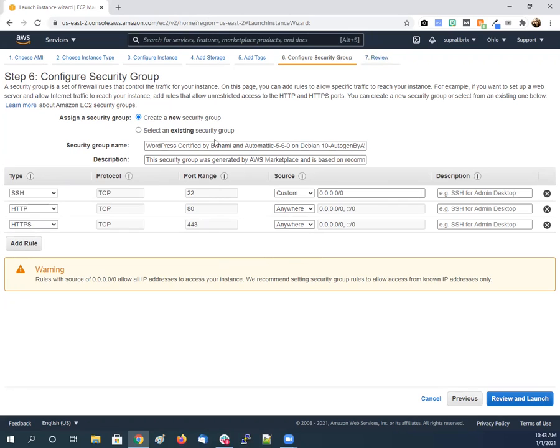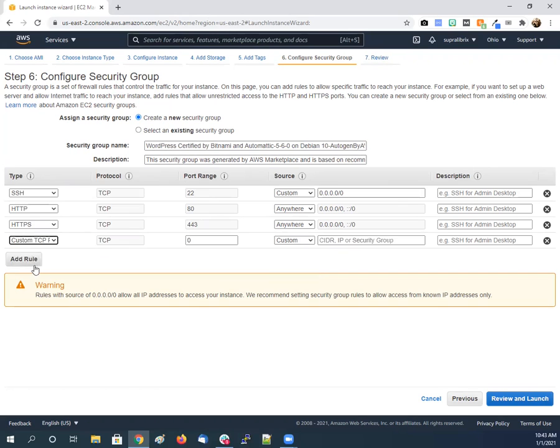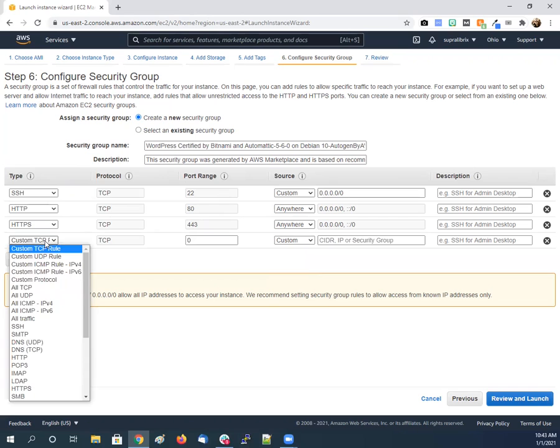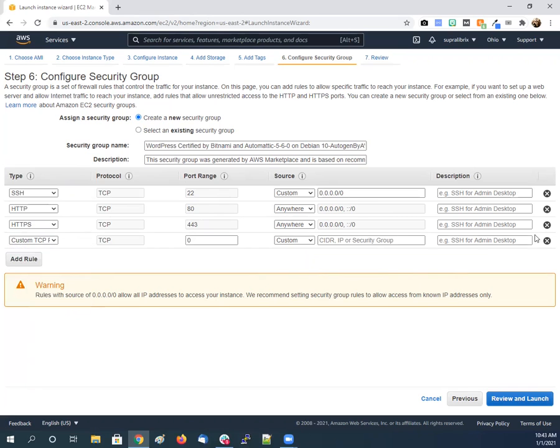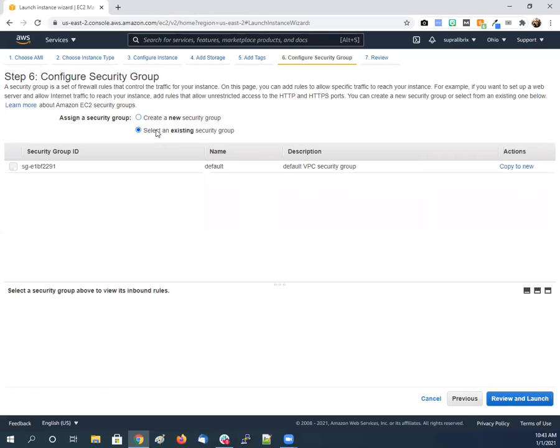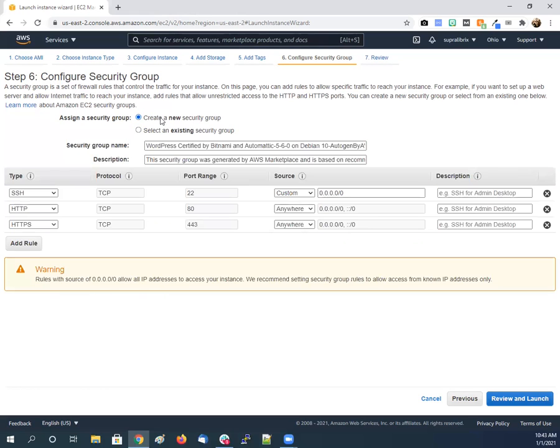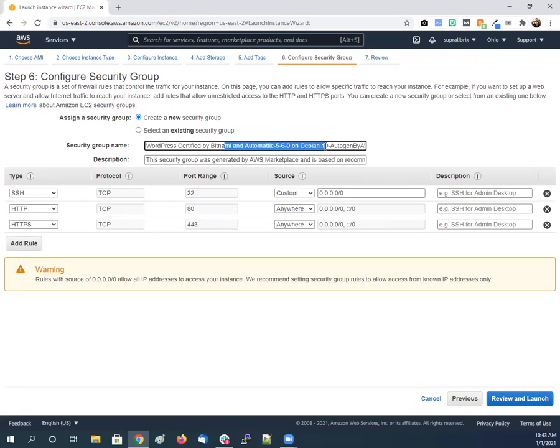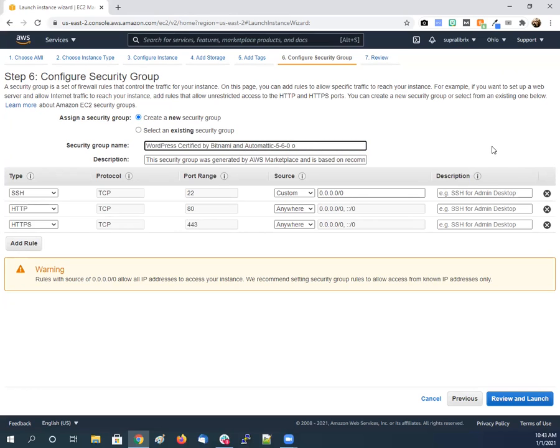If you have existing security groups, you know, you can add there's many different protocols and stuff you can do there. So you can create security groups separately and then select one. We only have the default, so we'll just create this new one. And there's the name of it there, WordPress Bitnami. We'll just get rid of this and put...